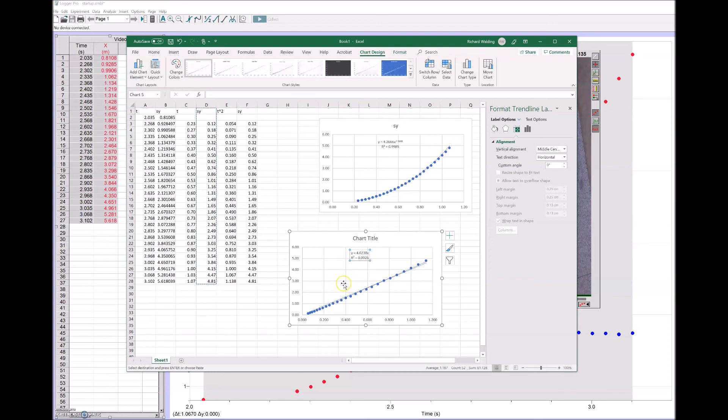We could work out the percent error as well. It's probably about 10 percent error. So that's how you do the analysis of video data.